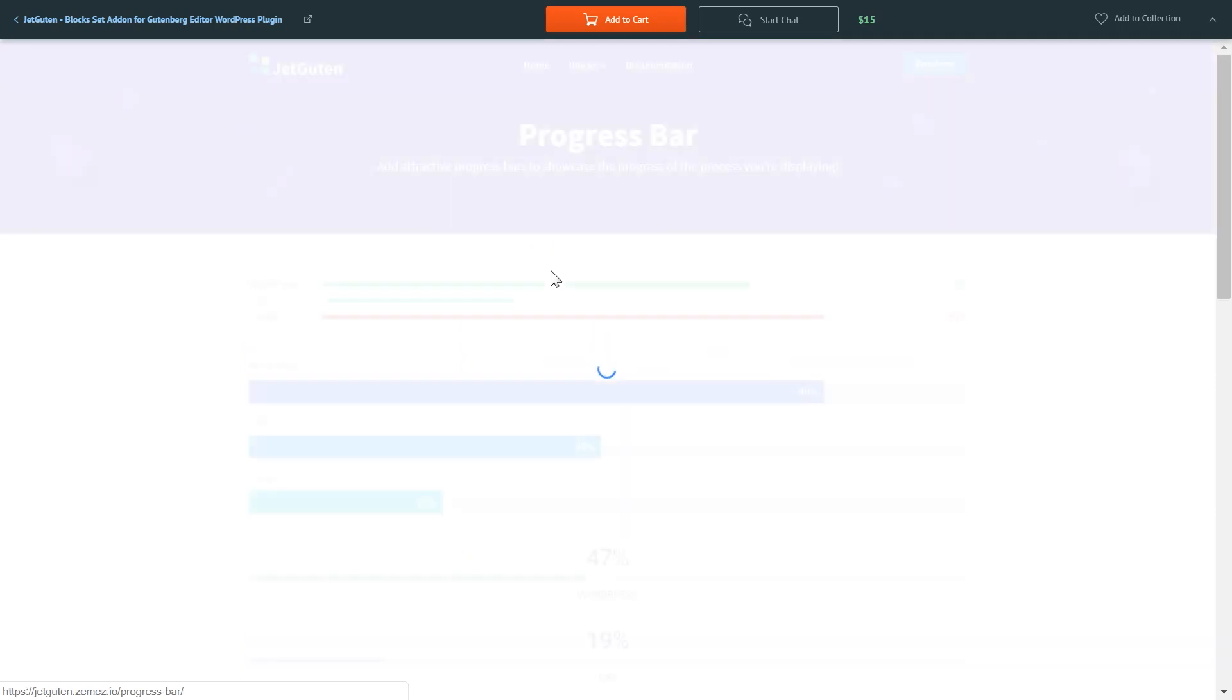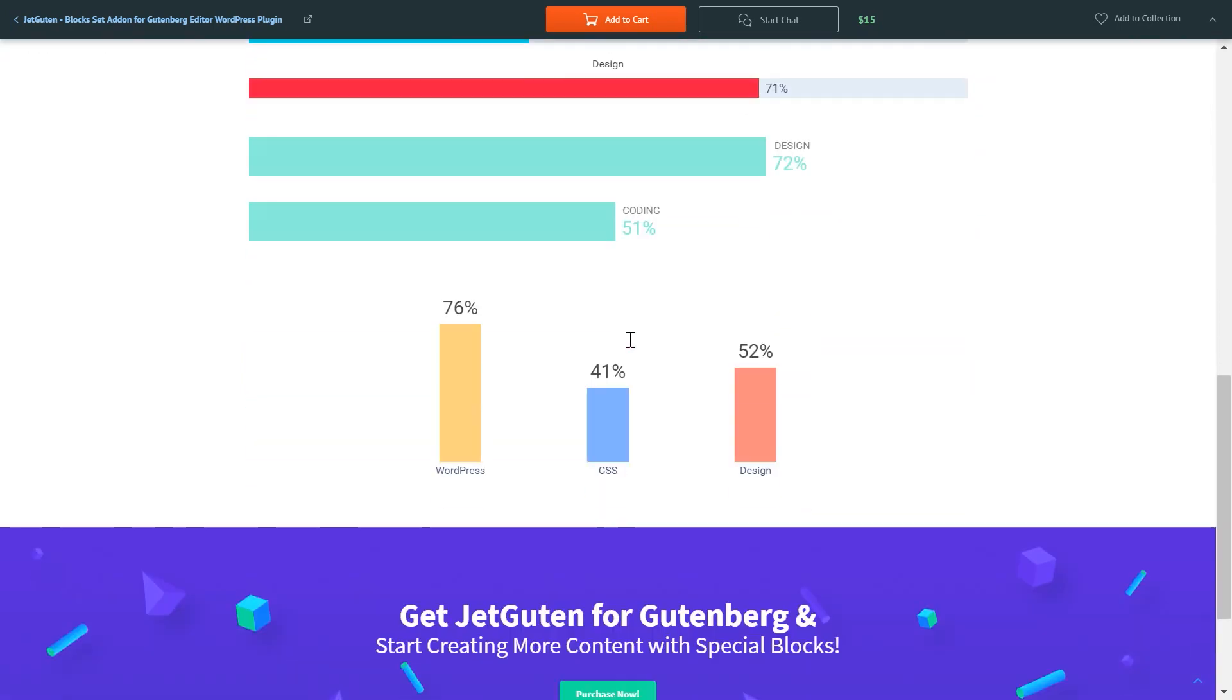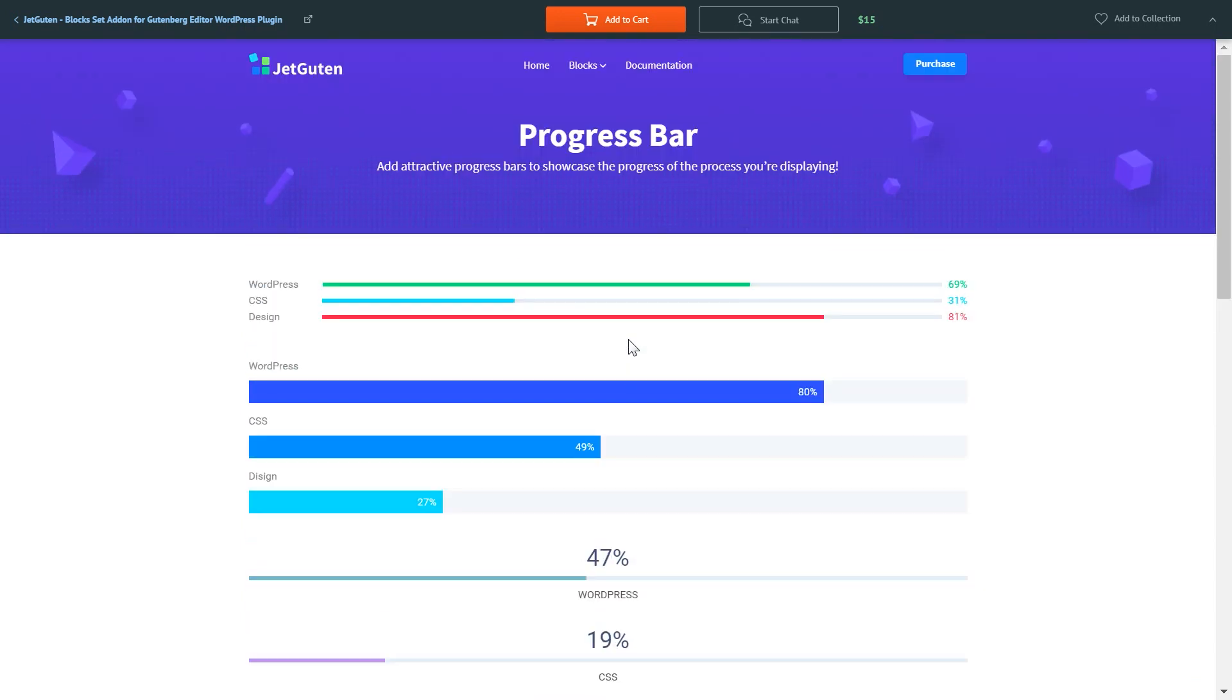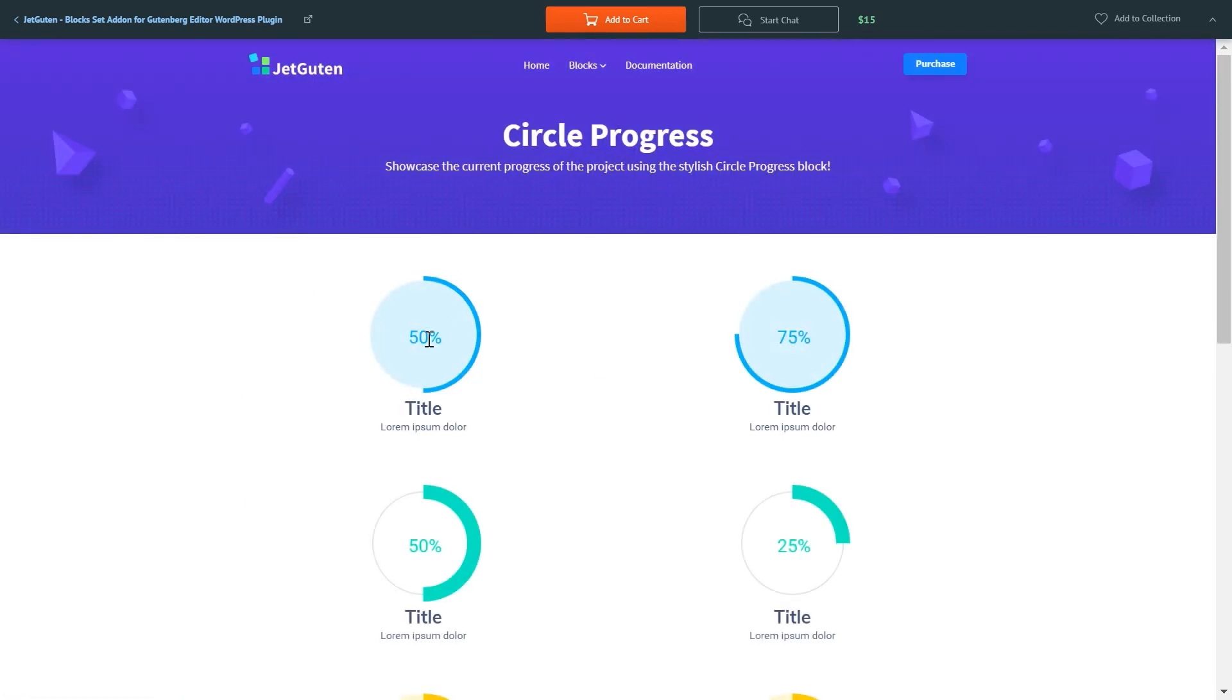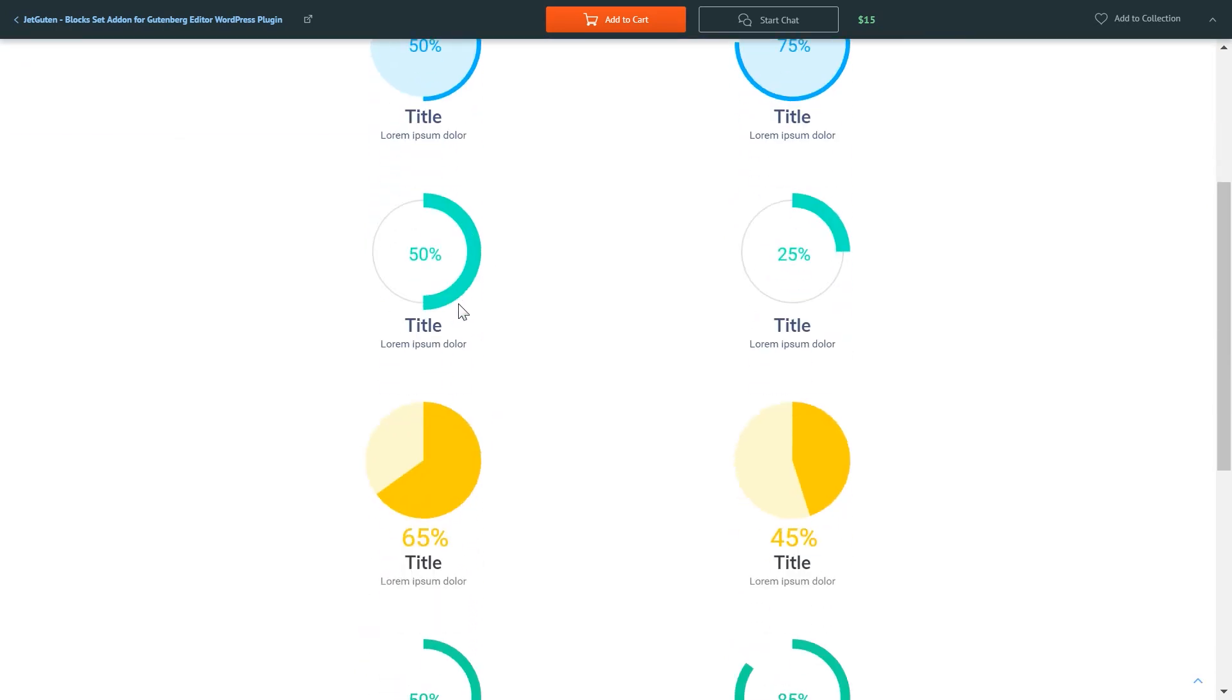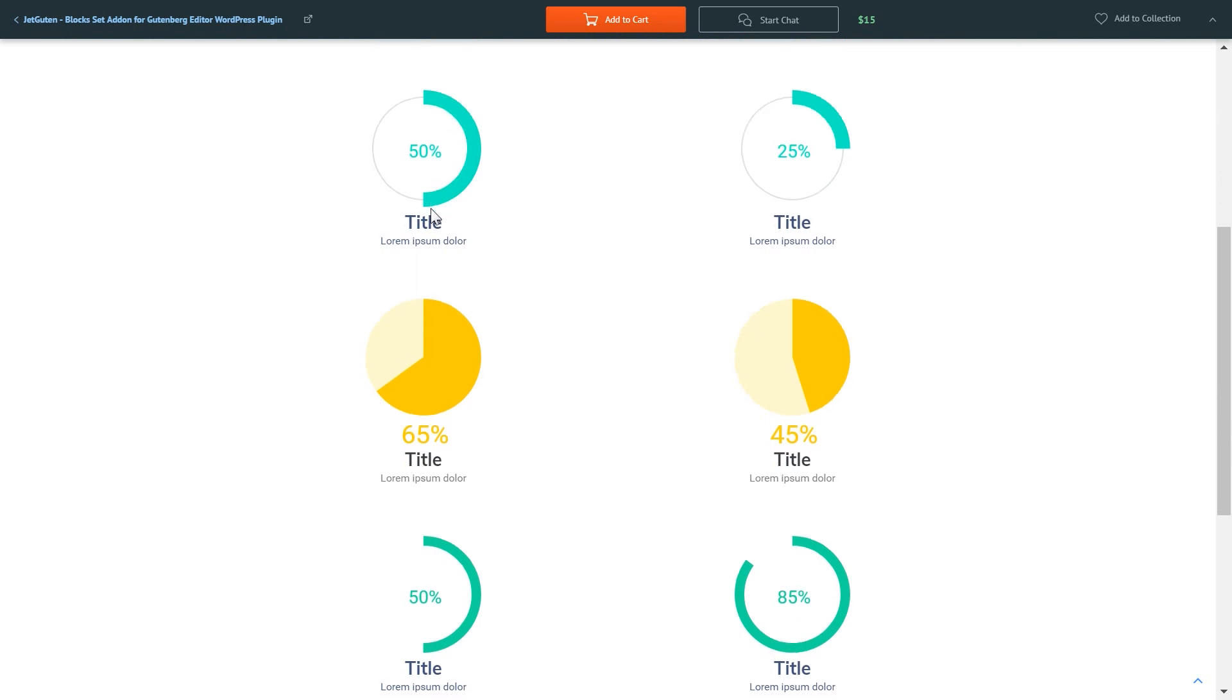Progress bars. Circle progress. As you see it includes some content modules and some UI elements like progress bars as we've seen in the previous block, and the circle progress like these ones.